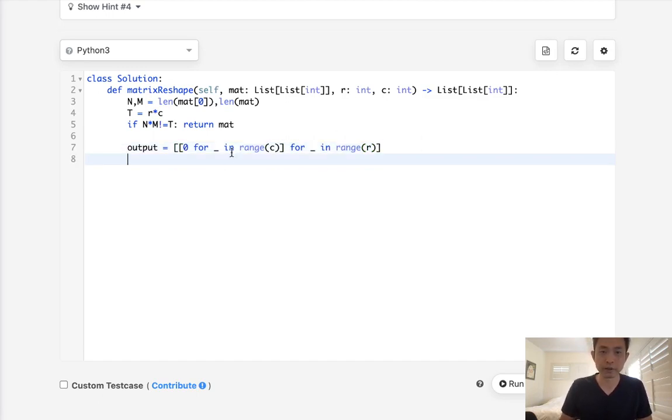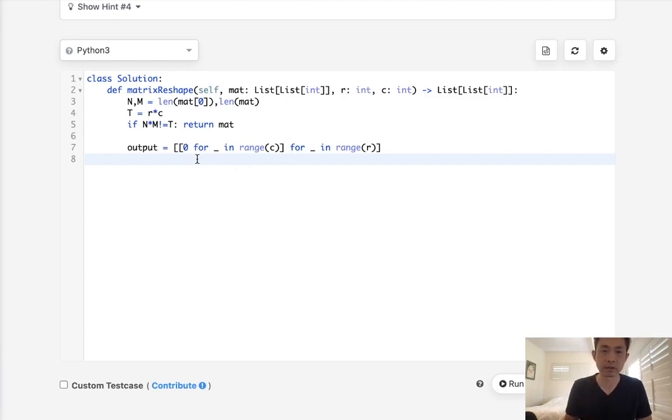So this will be our output, but how do we populate this with our original matrix? Well, that's going to be hard. So why don't we just flatten it by putting it into a temporary array first? That would be the easiest way.